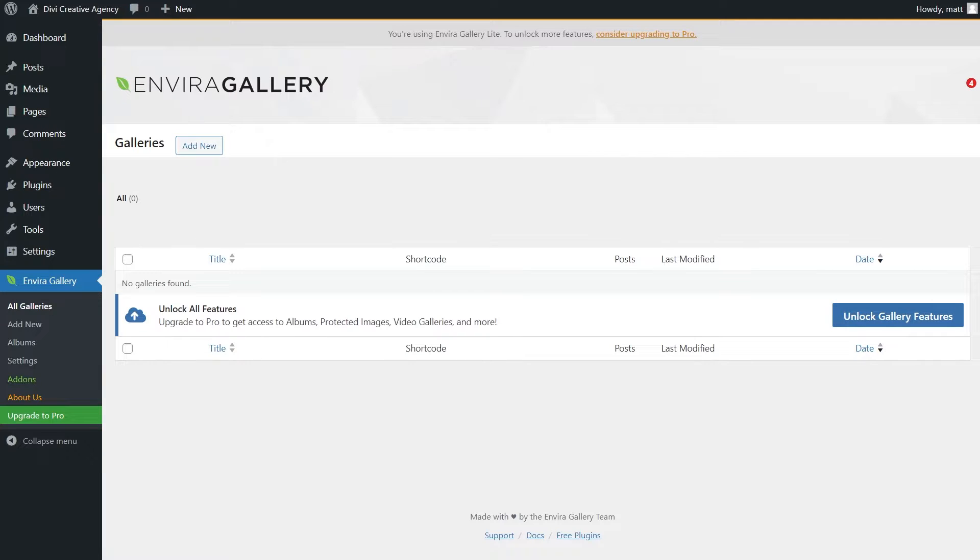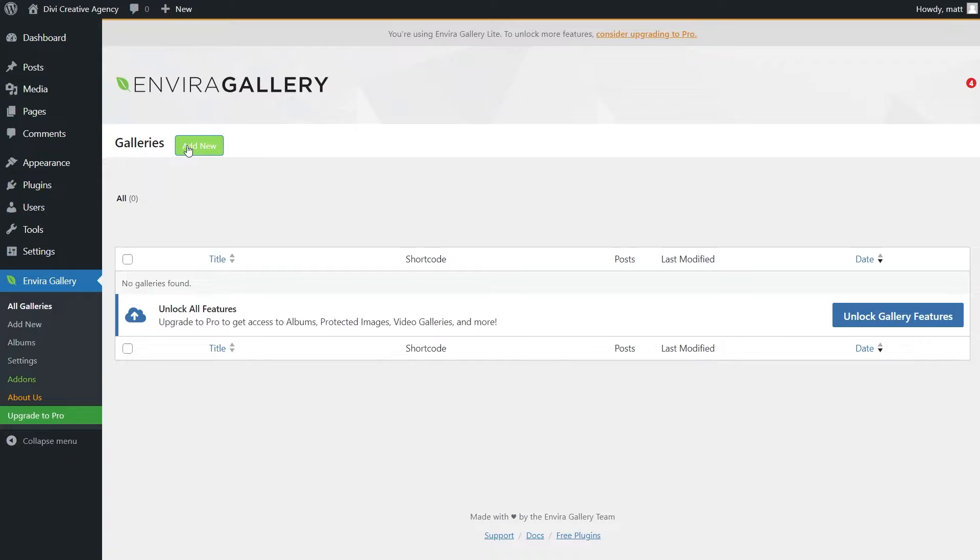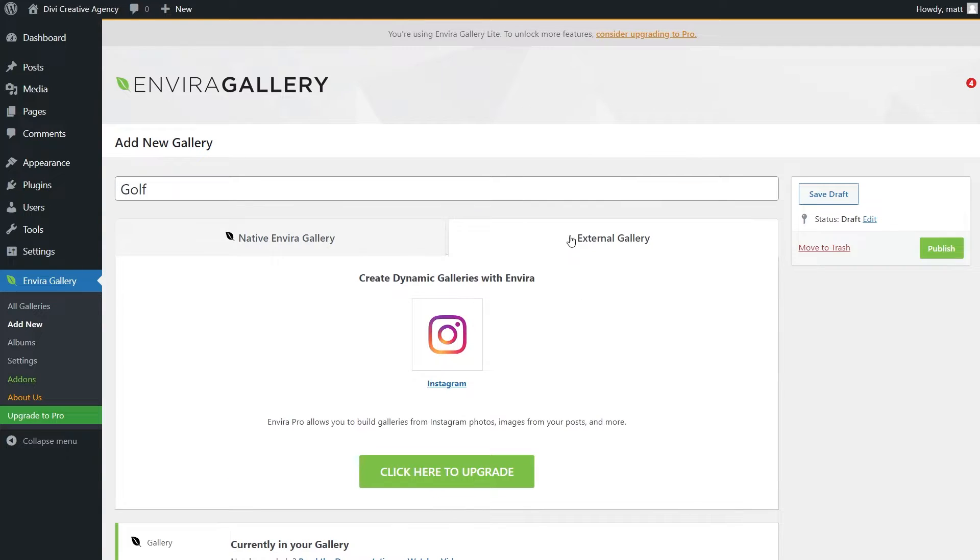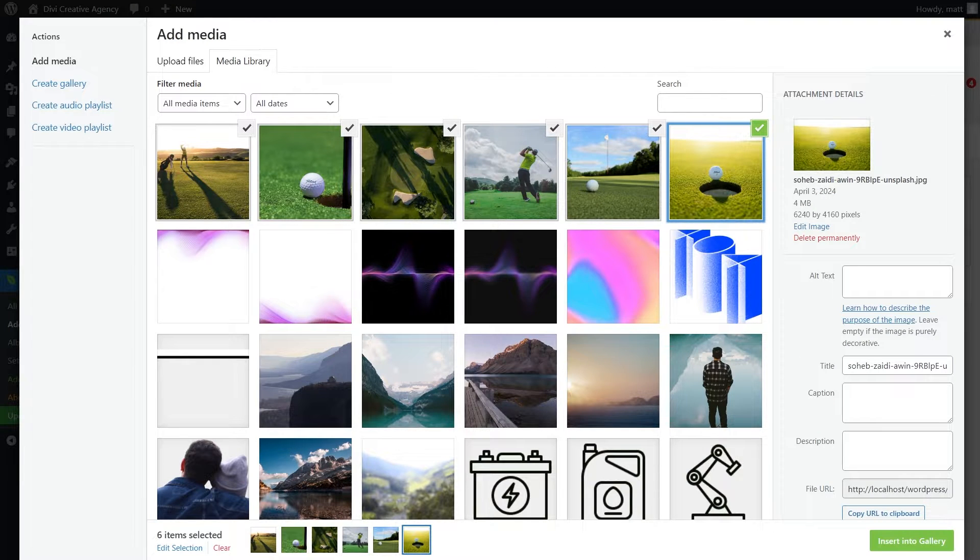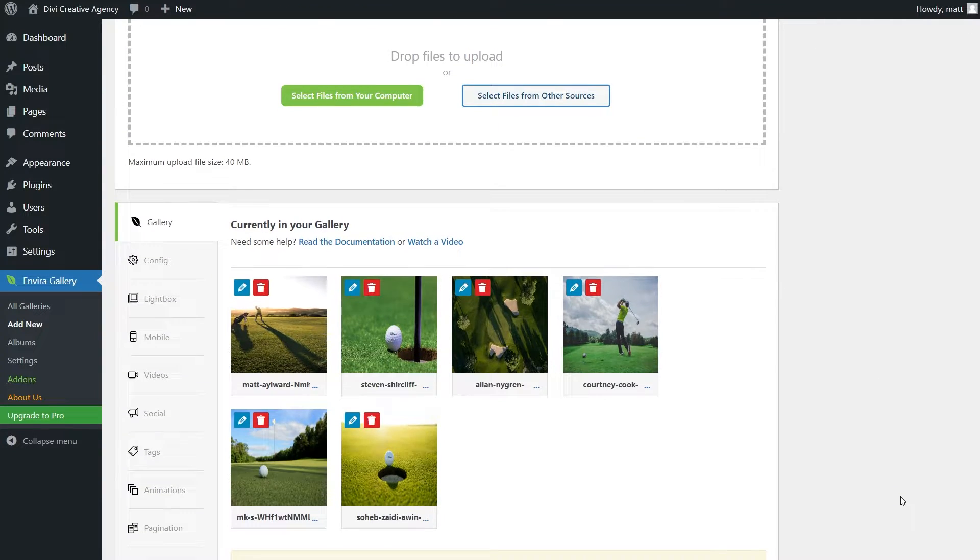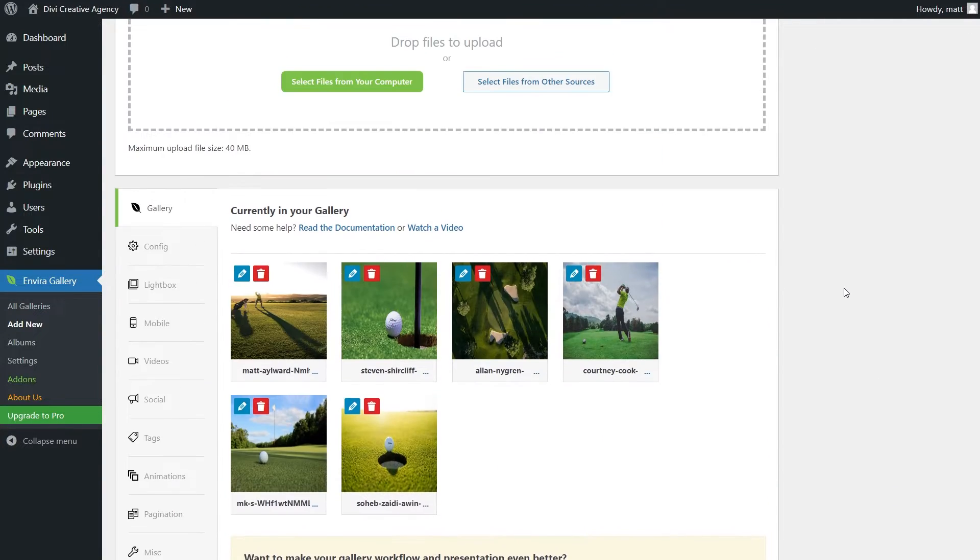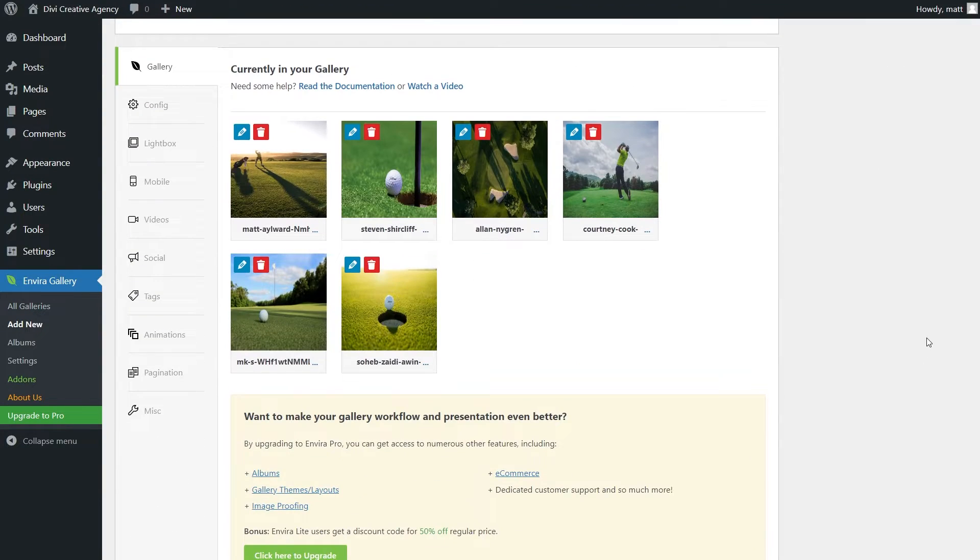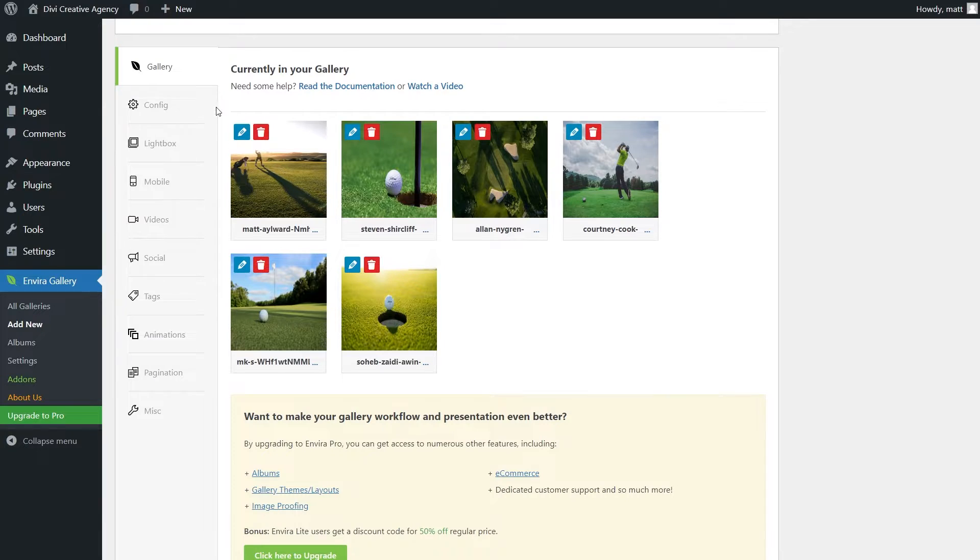And now let's select add new next to galleries. From here, it's pretty straightforward. We can go ahead and add a title. And just like before, we can select files from our computer or select them from other sources. There's also external gallery, which allows you to use Instagram, but this is only available in the pro option. Since I already uploaded these golf photos, I'll just select them and insert them into the gallery.